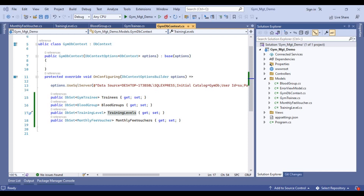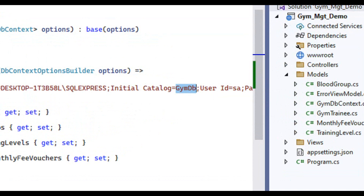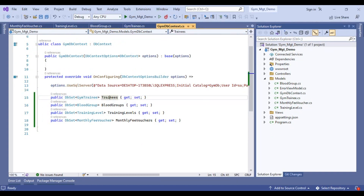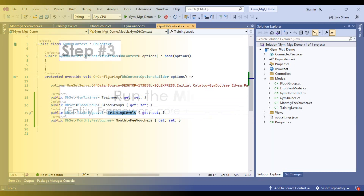Now we have our model classes and we have also added DbSet properties in our DbContext class. Our project is ready to run migrations. When we run migrations, the database will be created in MS SQL Server. The name of that database will be JimDB according to our DbContext class, and the tables of that database will also be according to our DbContext class. Let's check it by running migrations.